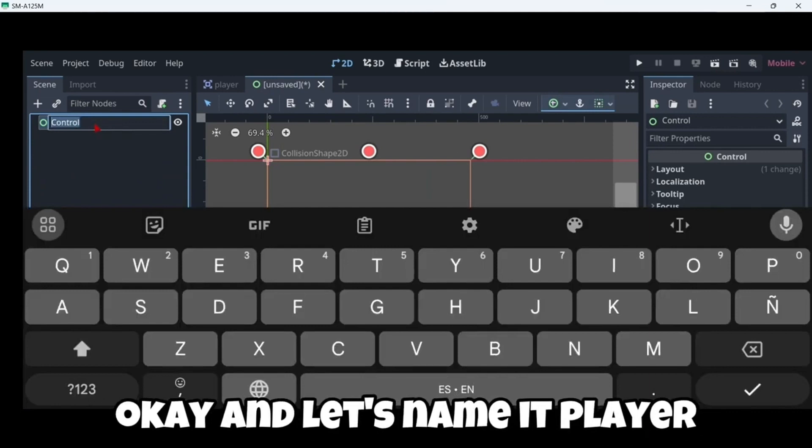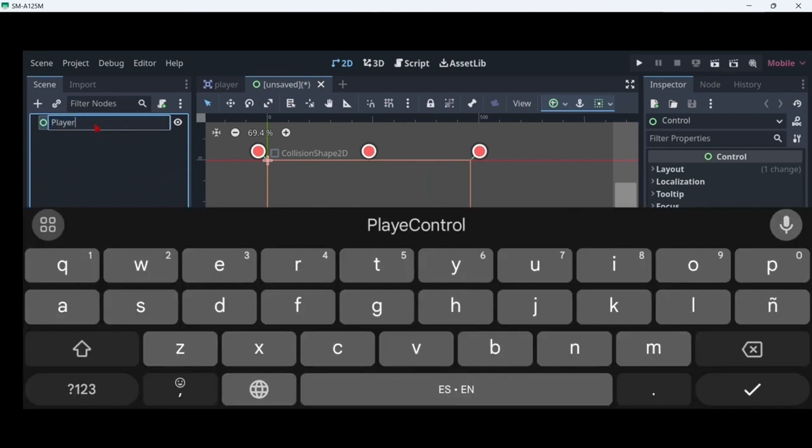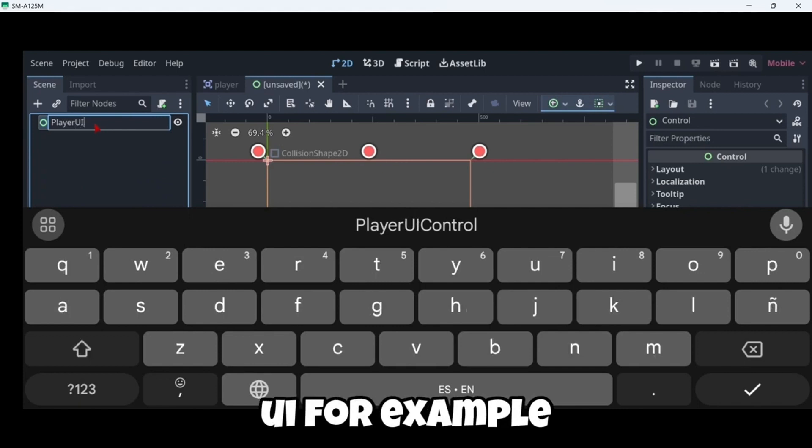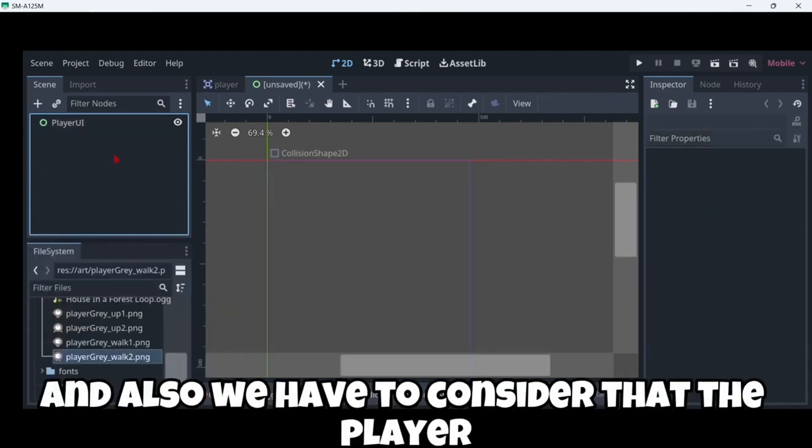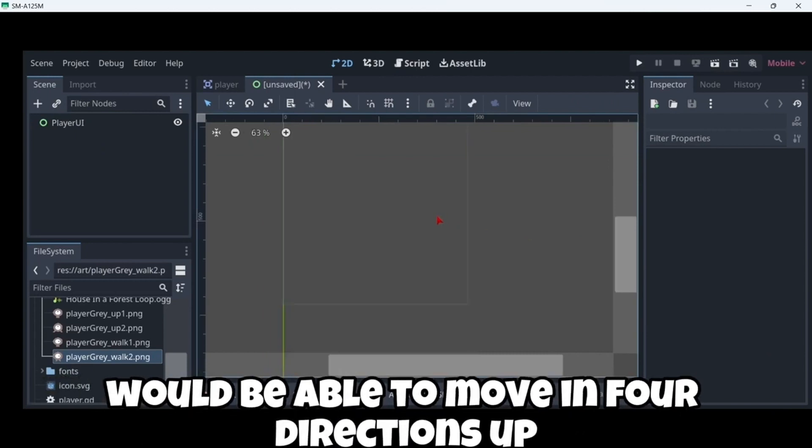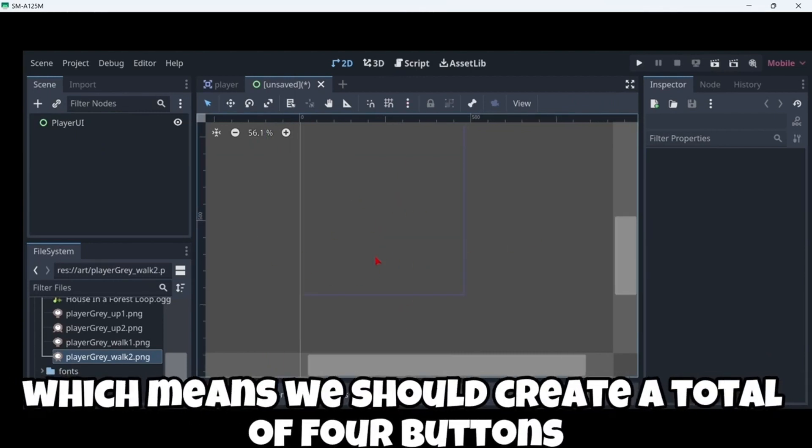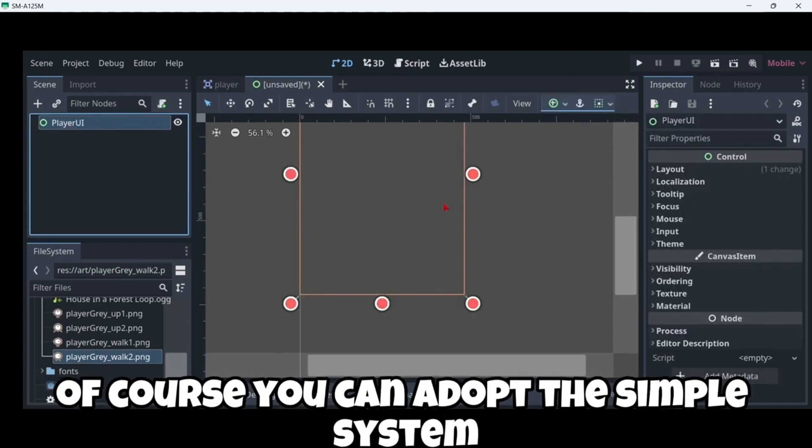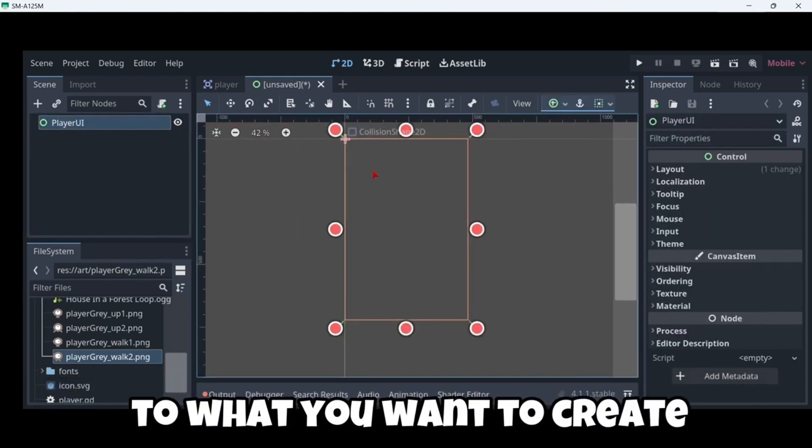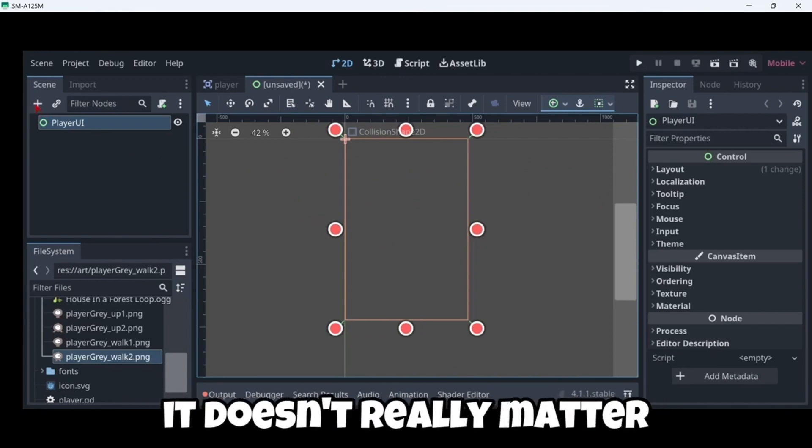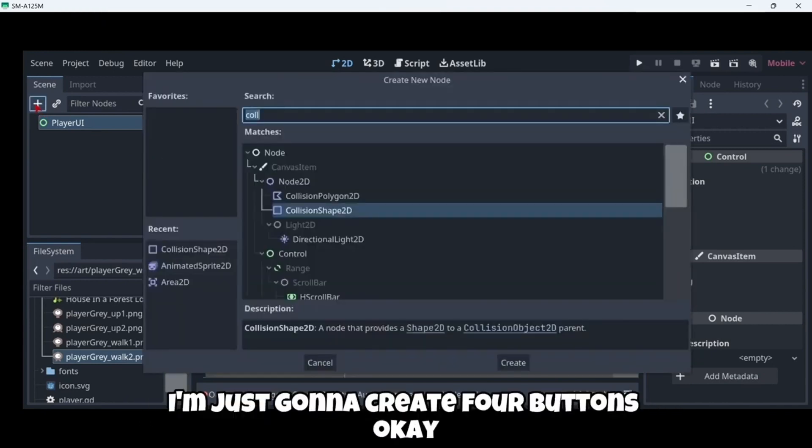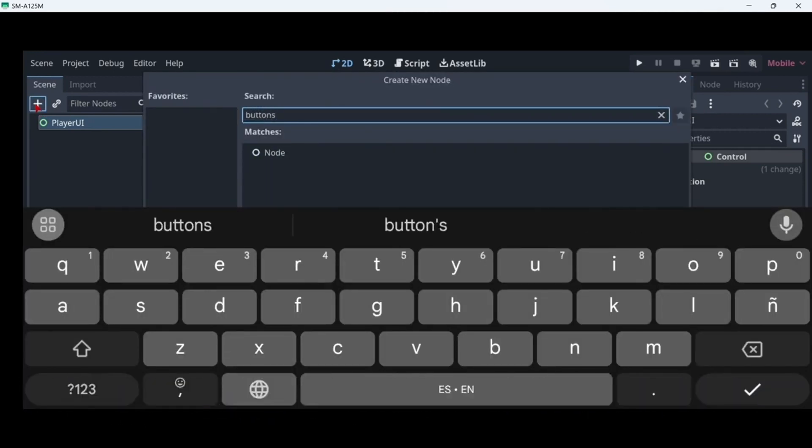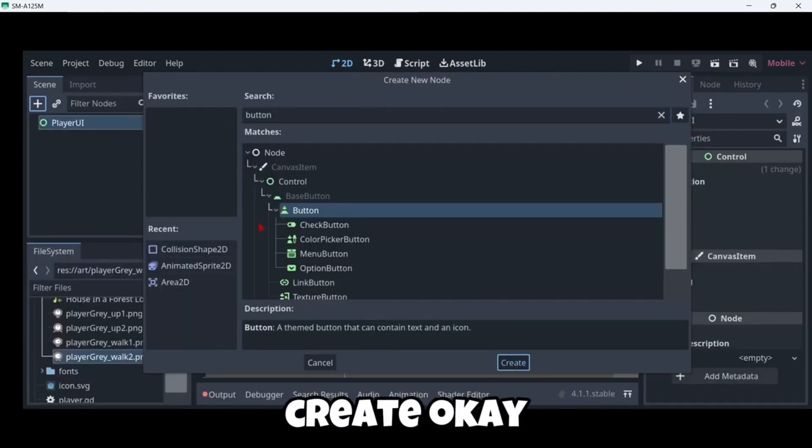And also we have to consider that the player would be able to move in 4 directions: up, down, left and right. Which means we should create a total of 4 buttons. So that's exactly what we are gonna do. Of course you can adapt this input system to what you want to create. It doesn't really matter. But in my case I'm just gonna create 4 buttons. Button. Like this. Create.